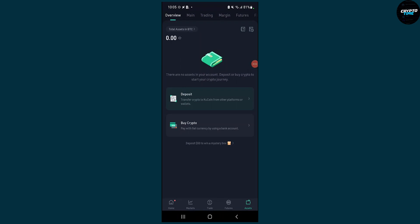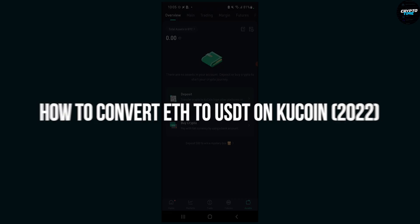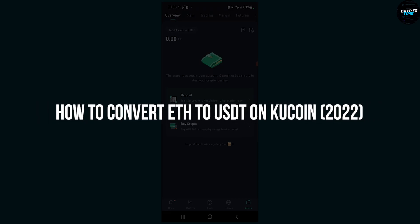Hello everyone, welcome to another video. In this video I will show you how to convert Ethereum to USDT on KuCoin.